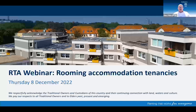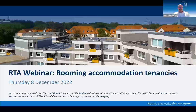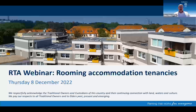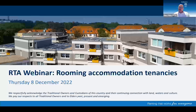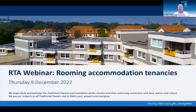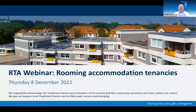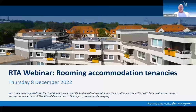Good morning everybody and thanks for joining us today. The Residential Tenancies and Rooming Accommodation Act 2008 sets out the rules for renting, and when it comes to rooming accommodation it covers such things as boarding houses, student accommodation, and in some circumstances assisted living accommodation. Today we'll have a look at some of those rules and how and when they apply. Thanks for joining us today's webinar on rooming accommodation tenancies. My name is Mark Fittler and I'm a Senior Community Education Officer with the RTA.